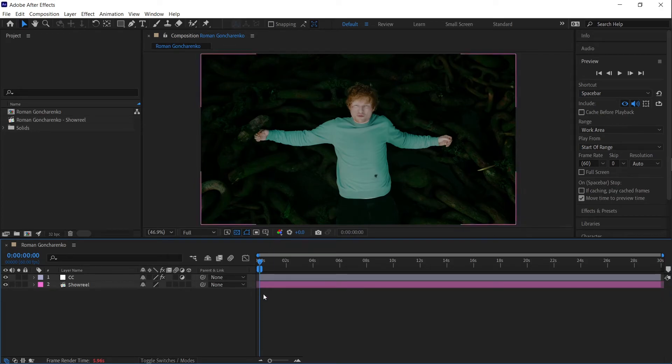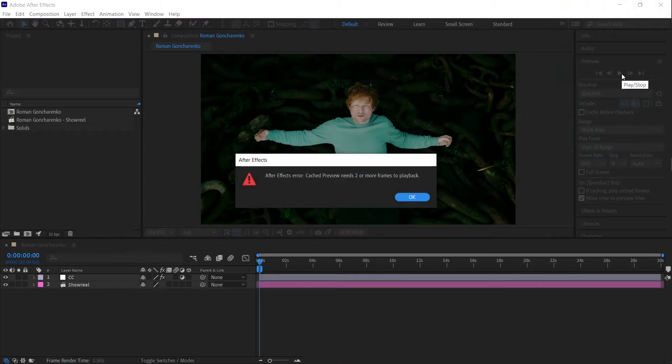Hey everyone! Today we're going to fix a common error in After Effects: Cached preview needs two or more frames to playback.